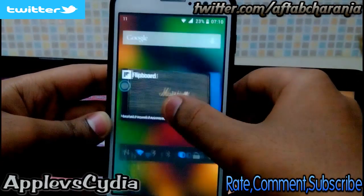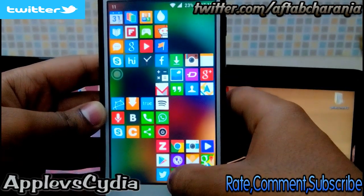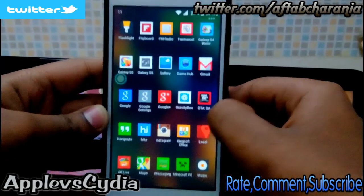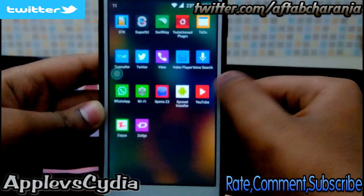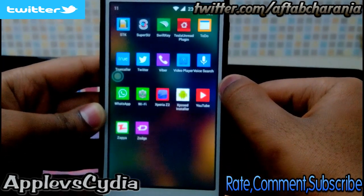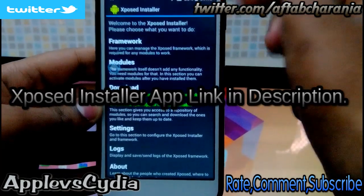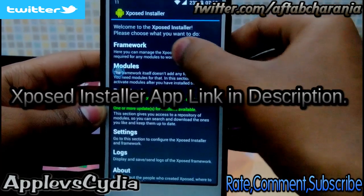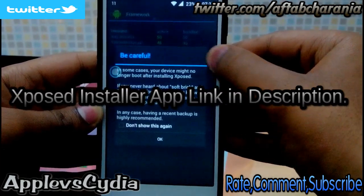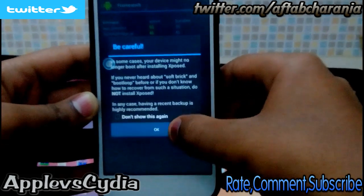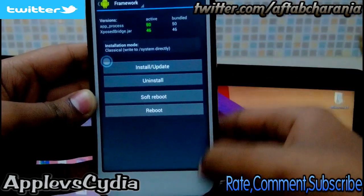You need to root your phone — the rooting process is linked in the description. Once rooted, install the application called Xposed Installer. Open it, tap on Framework, tap Install and Update, and once you're done reboot your device.